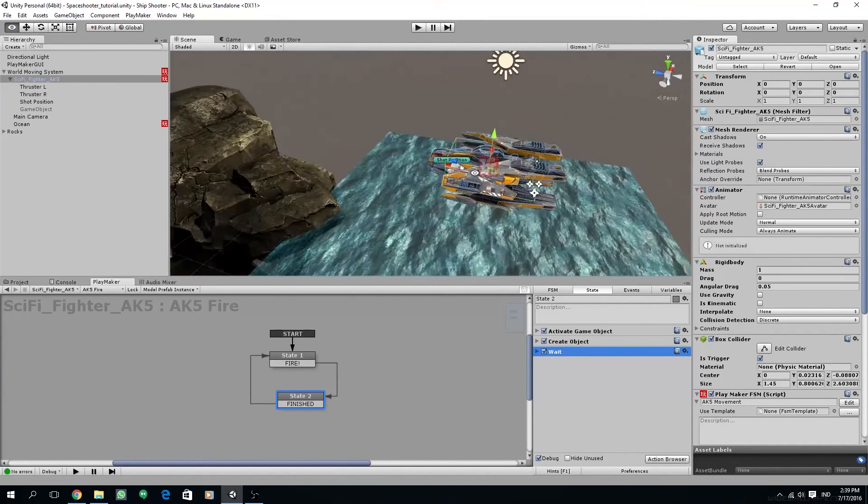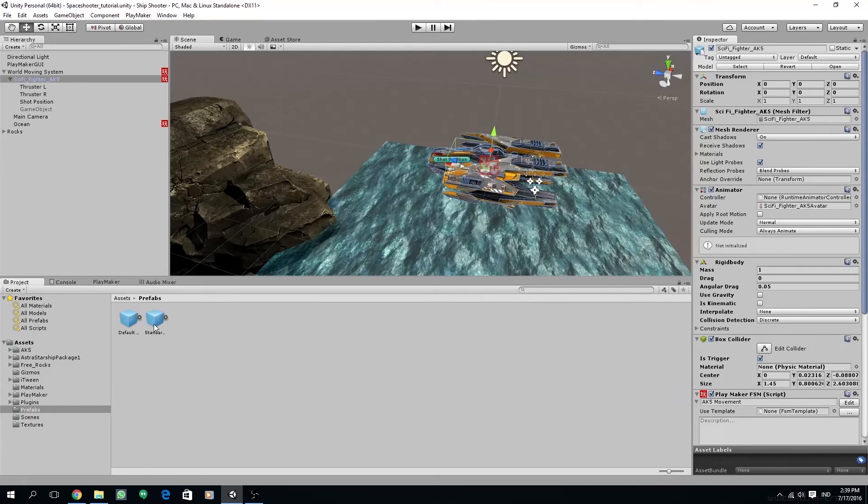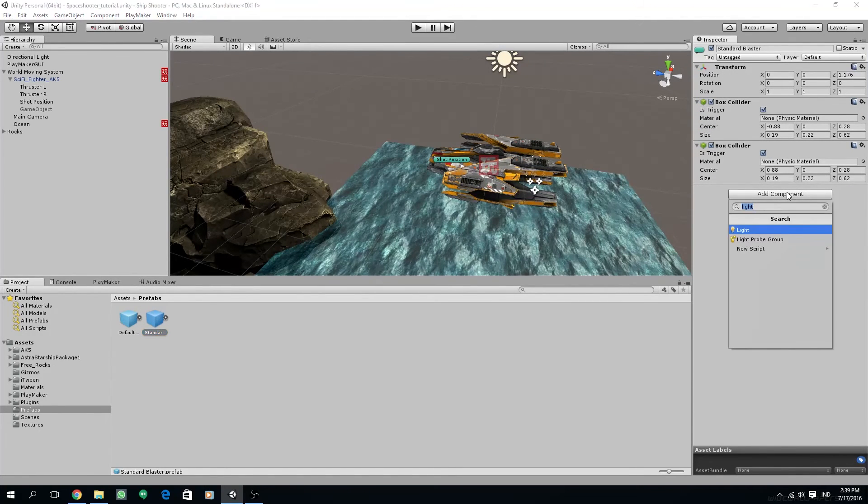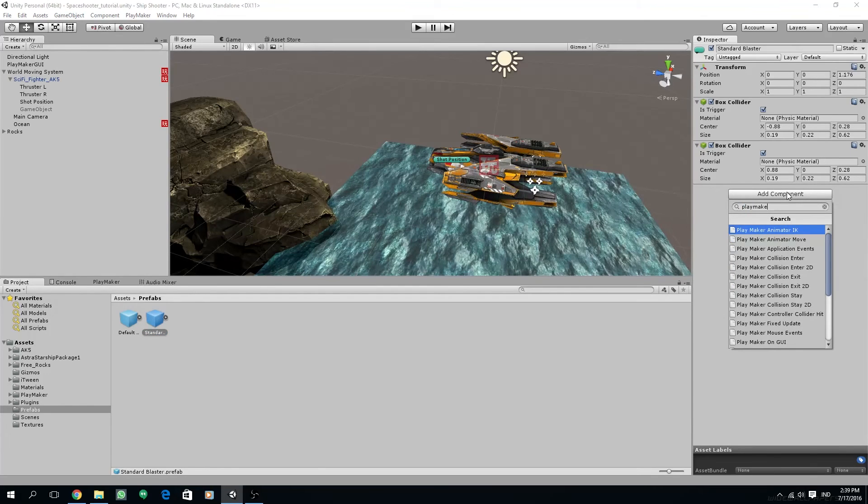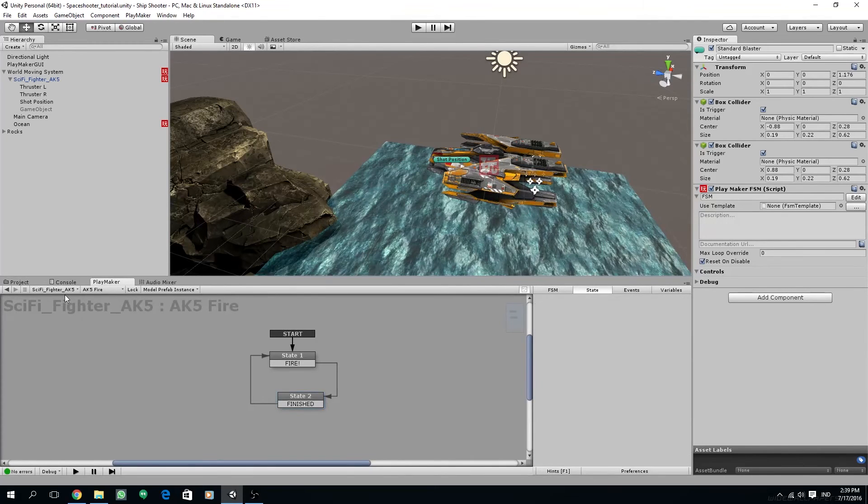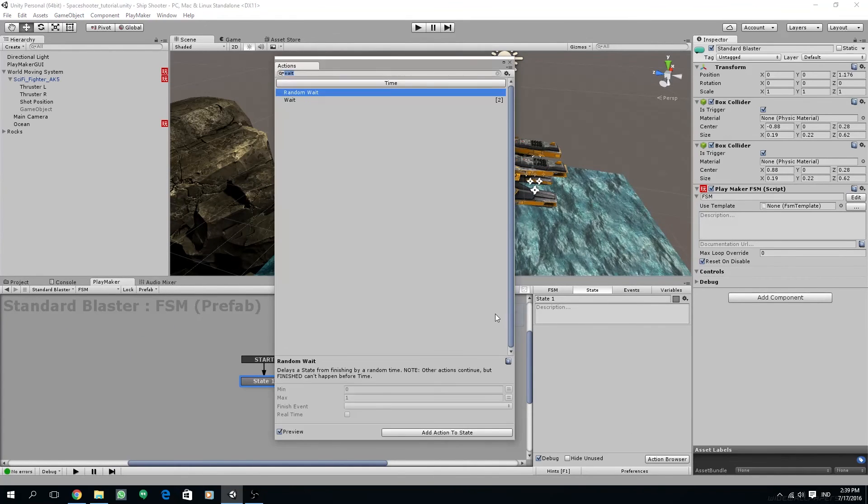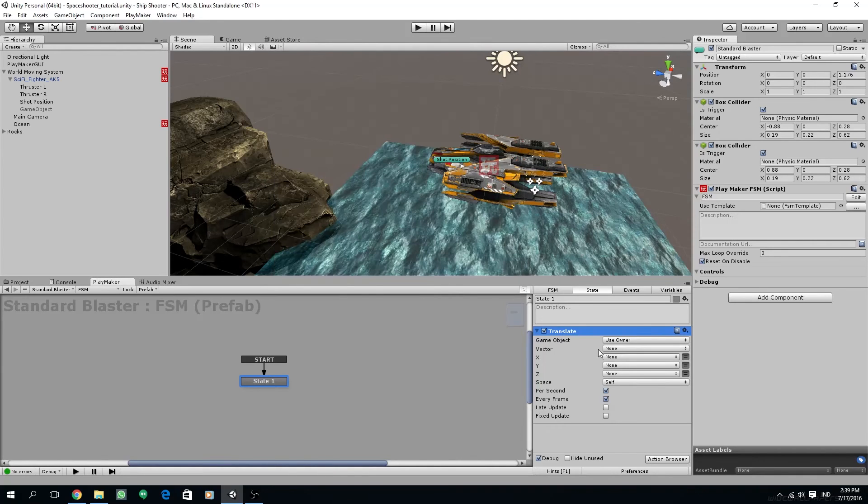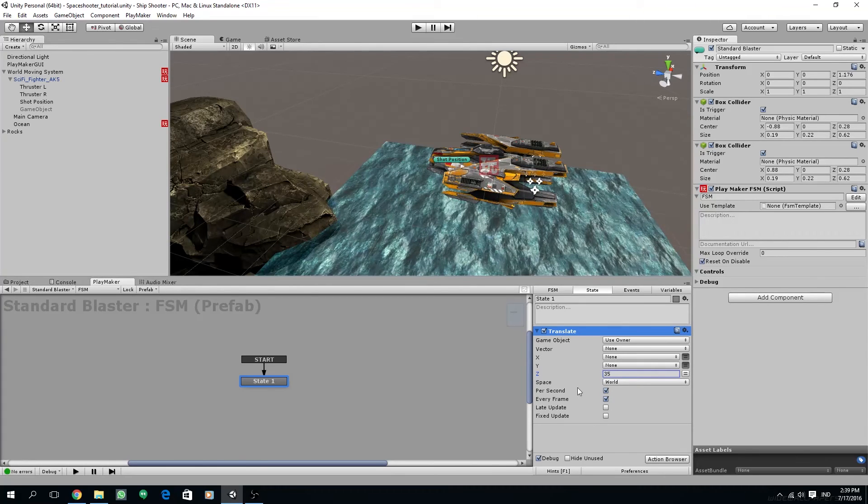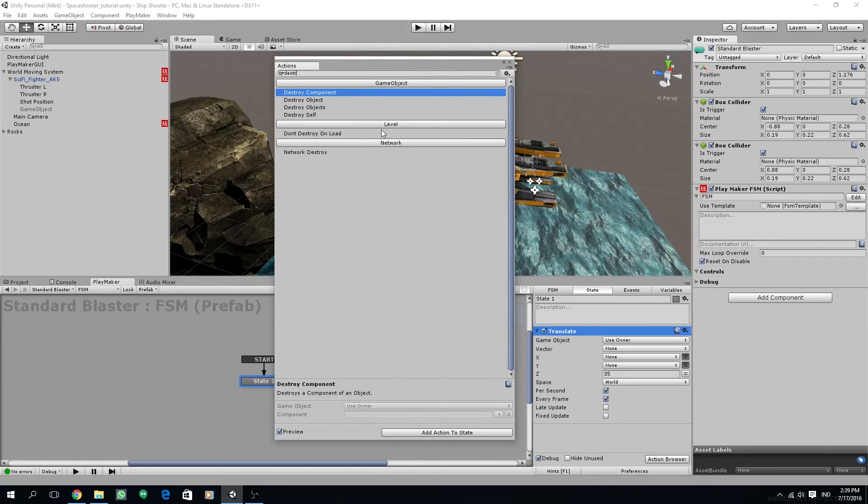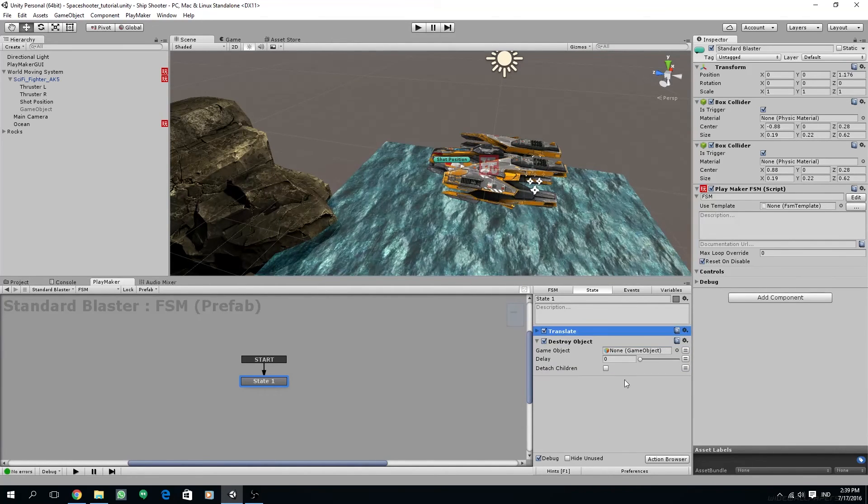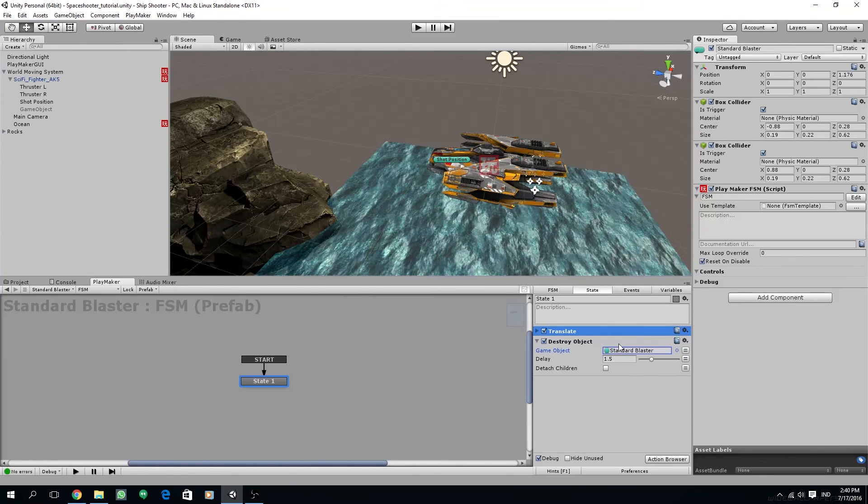This should work, but we will have to add an FSM on our standard blaster prefab. So I'm going to add a Playmaker FSM and then under the Playmaker editor, I'm going to choose our standard blaster prefab. And I'm going to add a translate action. Set the space to world and I'm going to set the Z axis value to 35. And make sure per second and every frame is checked. And then add destroy object after translate, below translate. Set the delay to around 1.5 seconds and add standard blaster as the game object. So this prefab will get destroyed after being born for 1.5 seconds.